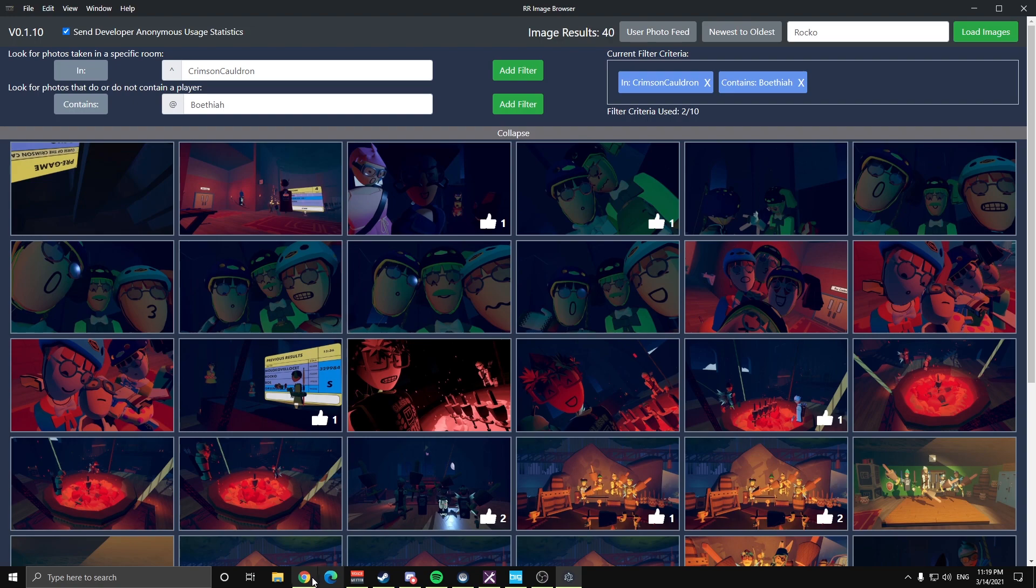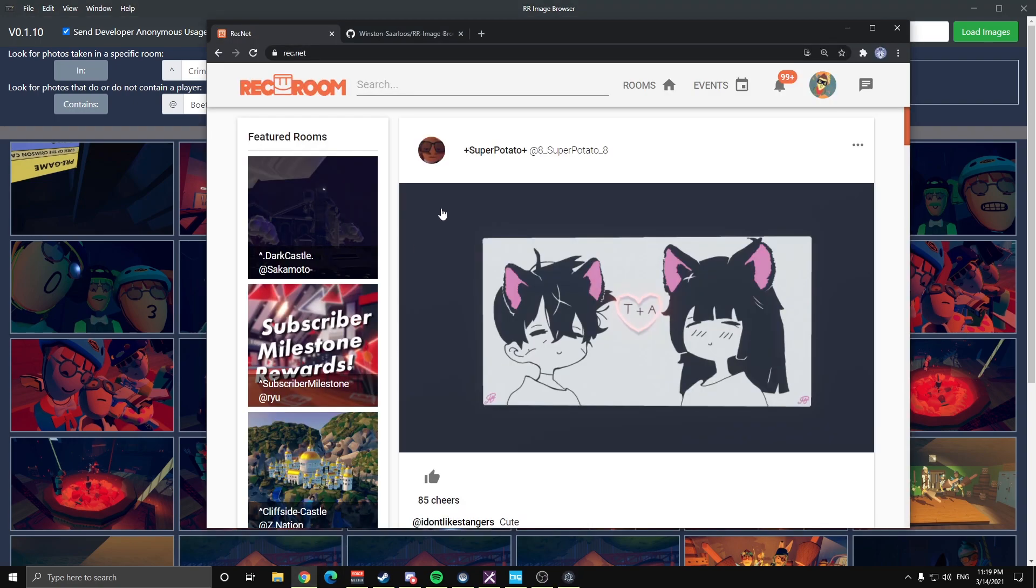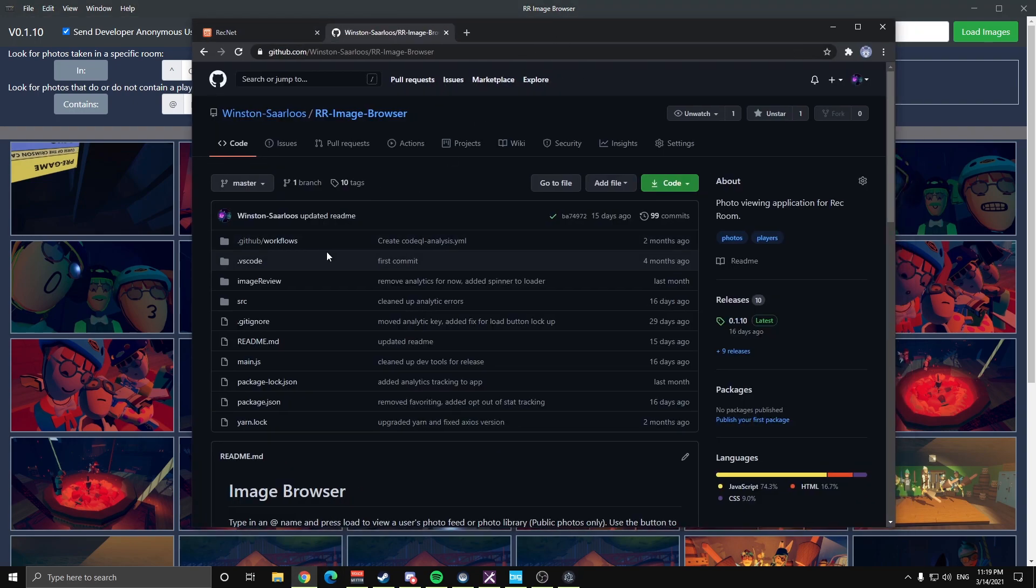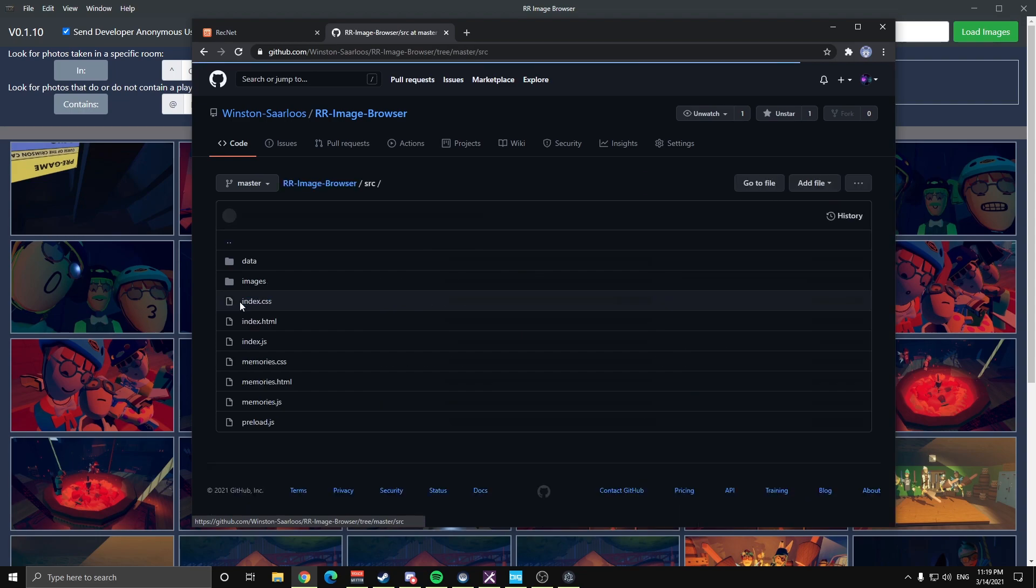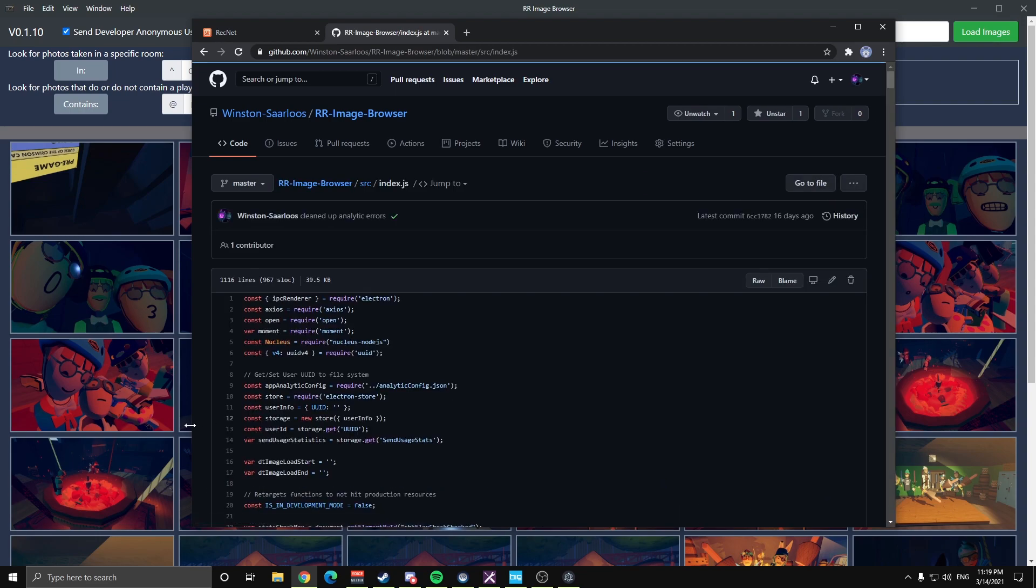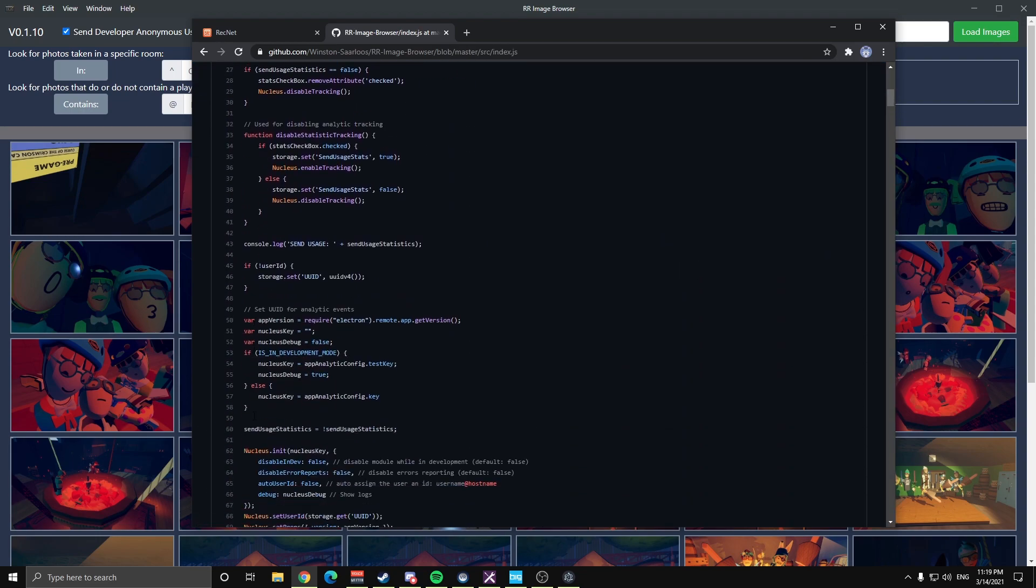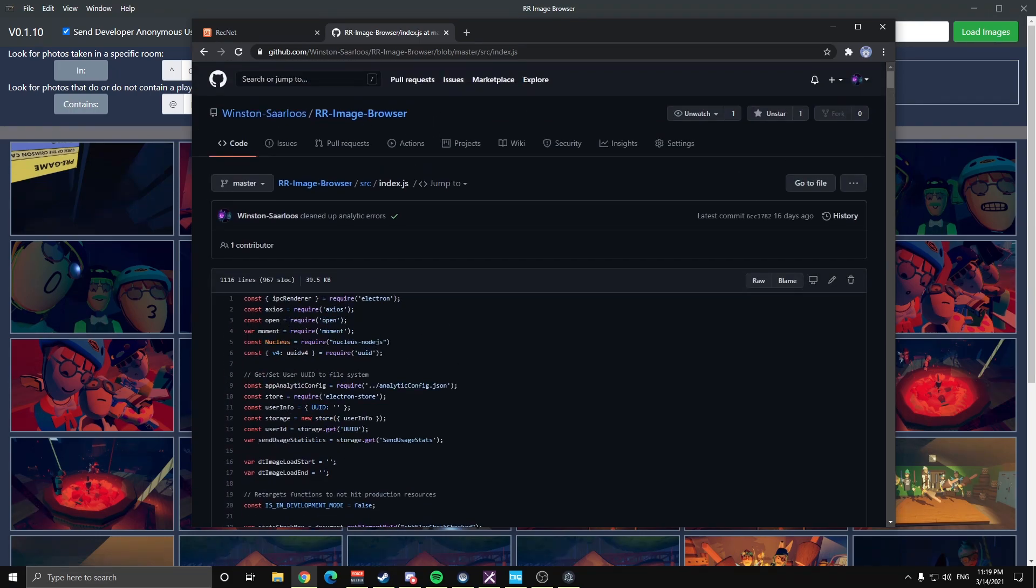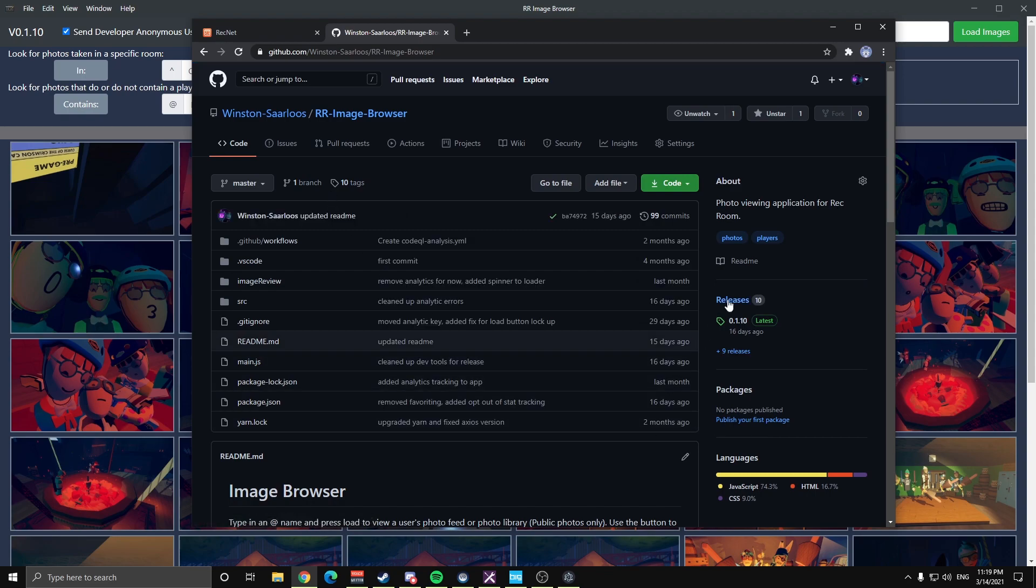If you want to download this application, I'll have a link out in the description of the video. The source code is out on GitHub so you can view every little line of code behind how this works. So here's an example, it's the index.js. This is the meat of the application. If you want to download it, I'll have a link out here.